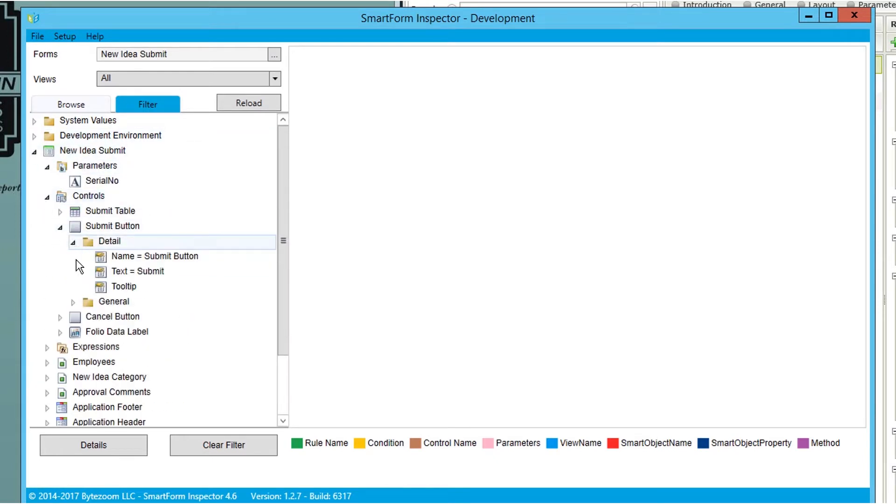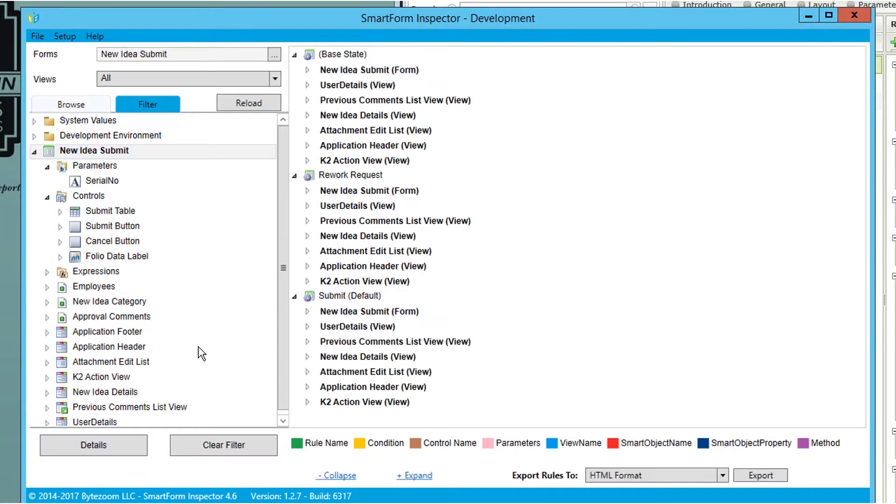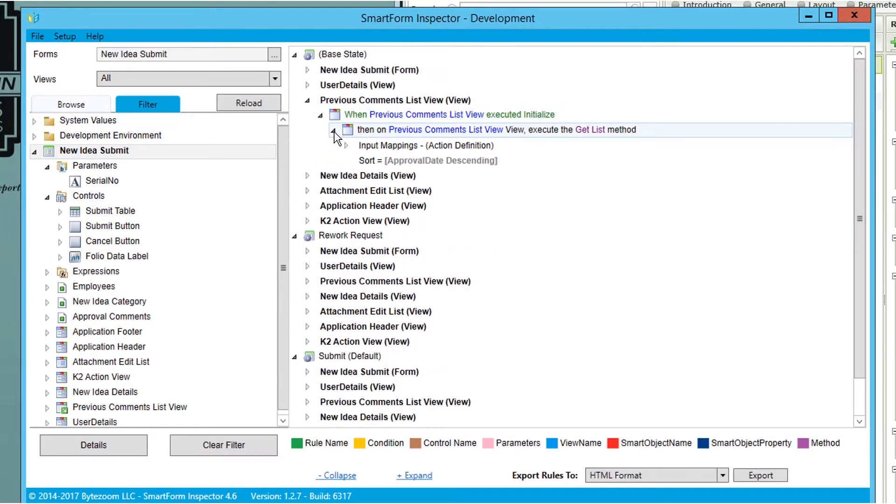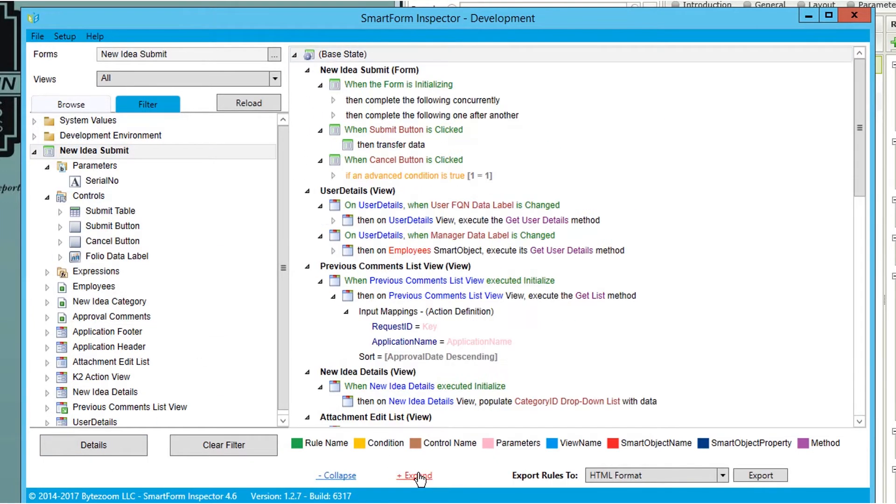While surfing, you can expand and collapse rules, and everything is color-coded so you know intuitively what you're seeing.